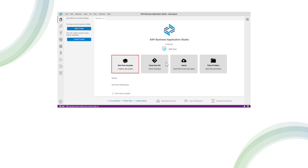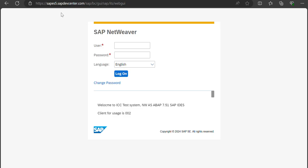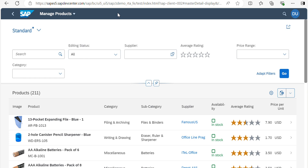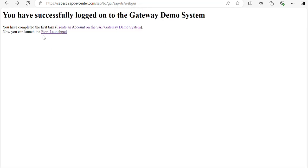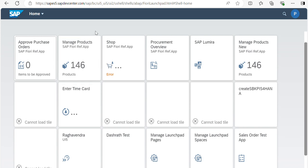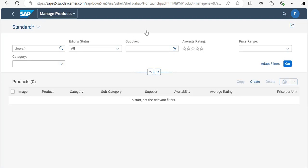Now let's go to the demo. Open the provided URL, copy it, and paste it into your browser. Once you log in, it will ask for a username and password — I'll share the registration link in the description. After logging in you'll see the Fiori Launchpad. Select the Fiori Launchpad option, where you can see Manage Projects. Click on it to begin our Adapt UI operations as a key user.